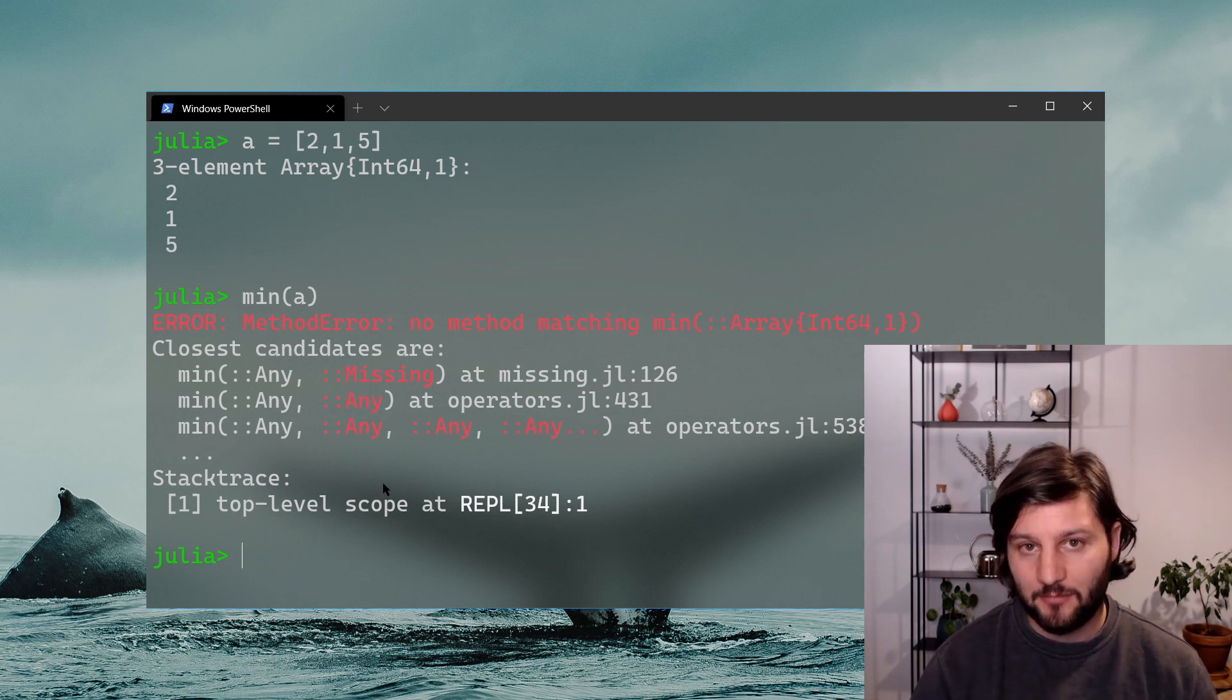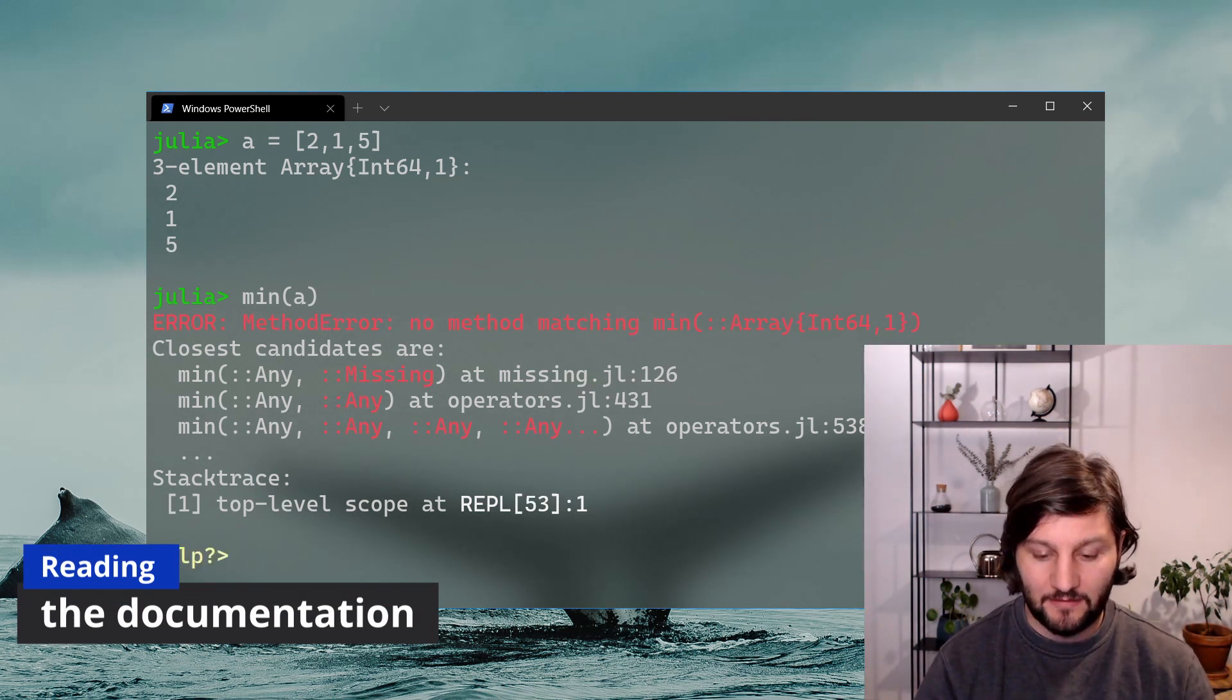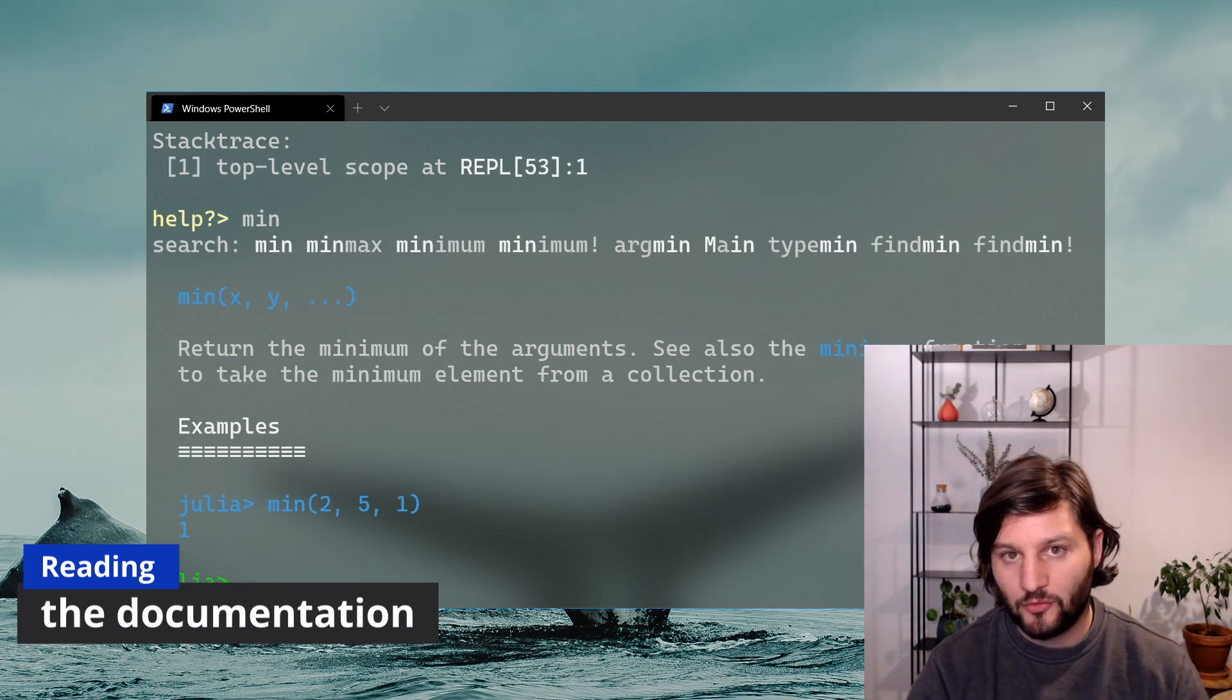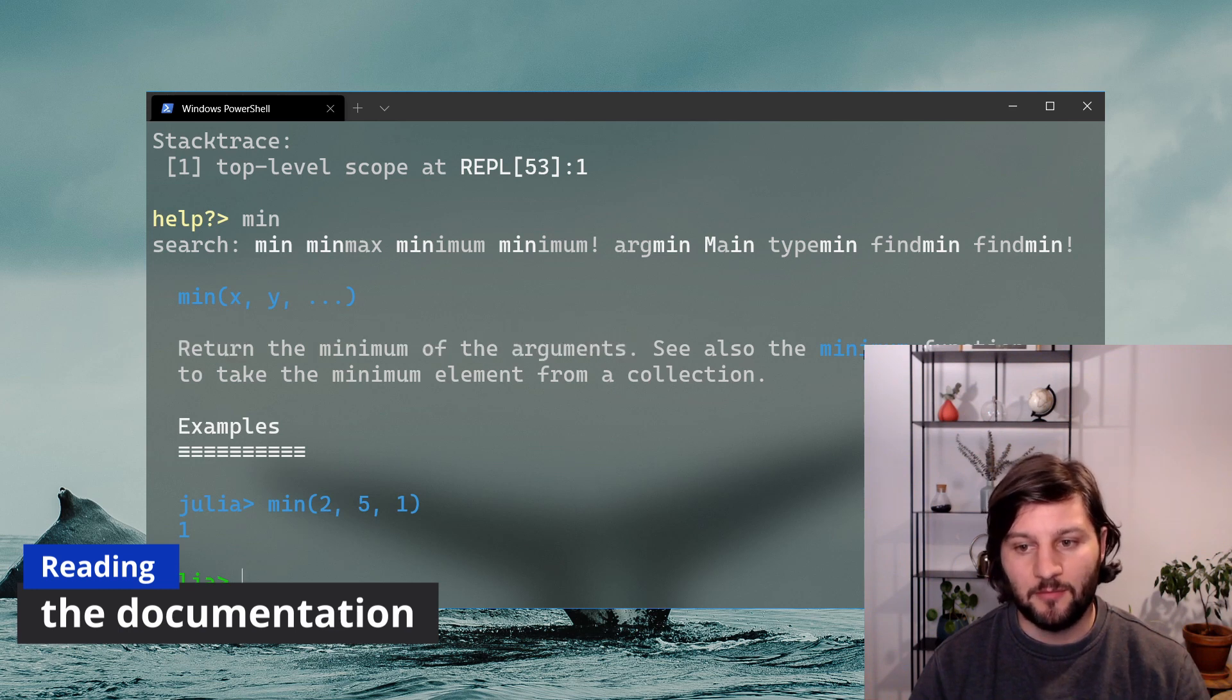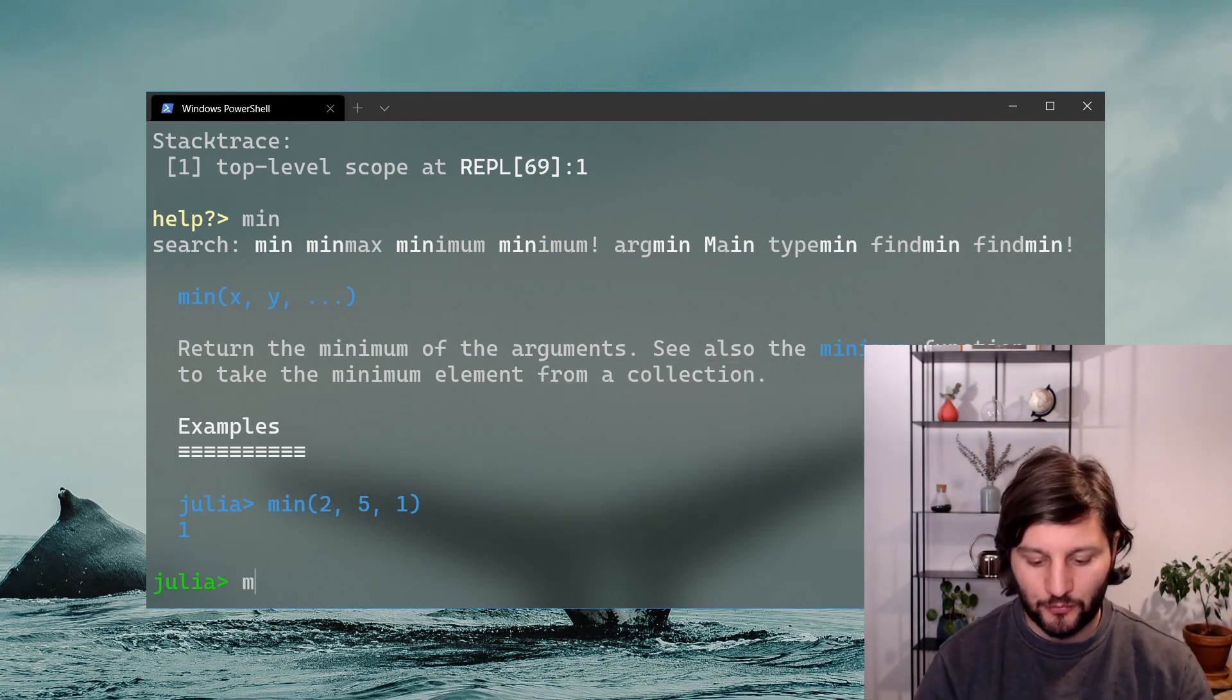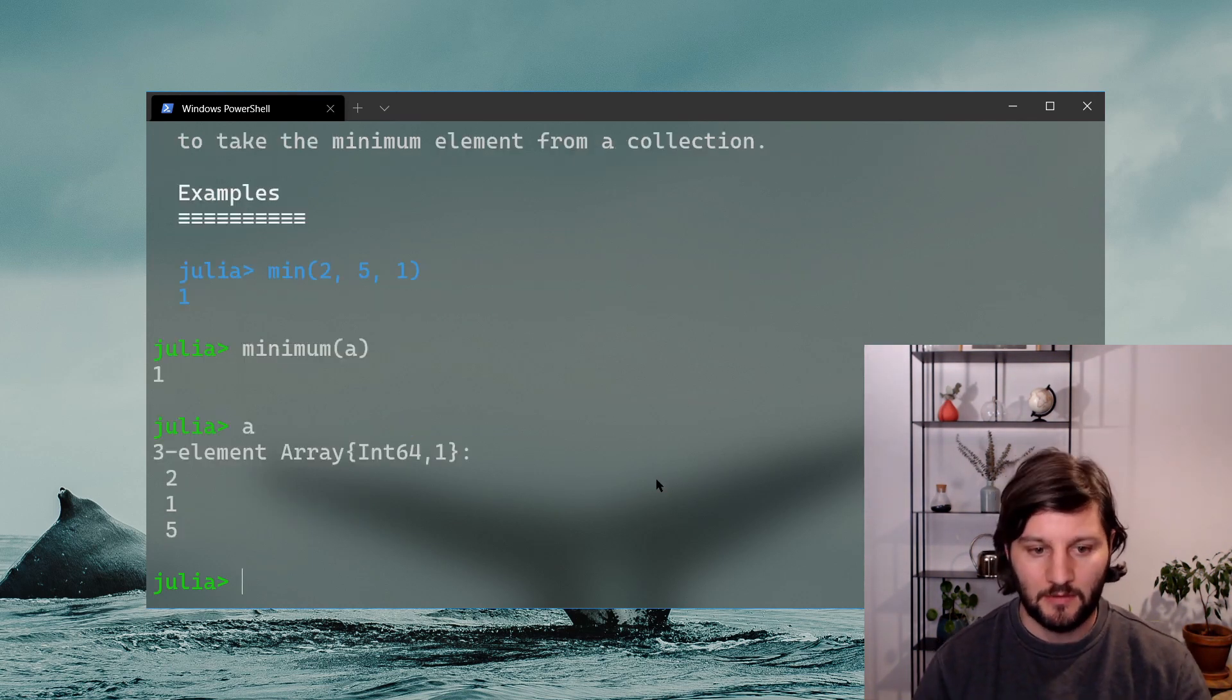So the next step is to investigate in the documentation of the min function. To do so, we just have to type the question mark to enter the documentation mode and then to type the name of your function. So here it's min and press enter. So here we have the documentation for the min function. And it says that it returns the minimum of its arguments and that there is another function called minimum that returns the minimum element from a collection. So we should use the minimum function instead of the min function for a because a is a collection of values.